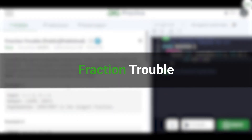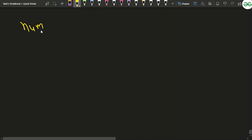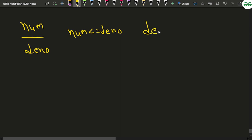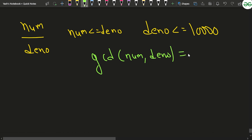In this video we will discuss the problem 'Fraction Trouble.' We consider the set of irreducible fractions where a fraction has a numerator and denominator such that the numerator is always less than the denominator, the denominator is less than or equal to 10^4, and the greatest common divisor of the numerator and denominator is equal to 1.